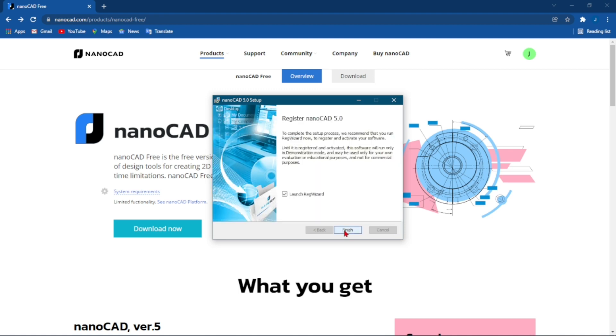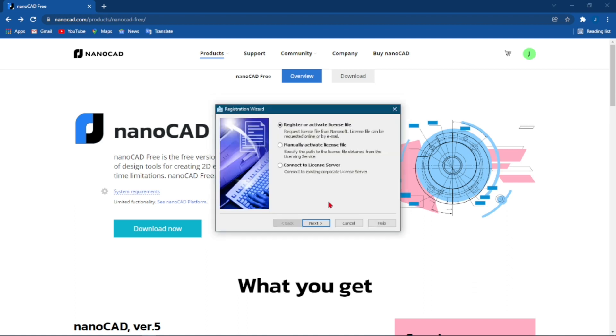Once it's done all you have to do is click on Finish. For you to launch, the registration wizard will come. When it comes to this part what you have to do is leave it on Register or Activate License File.